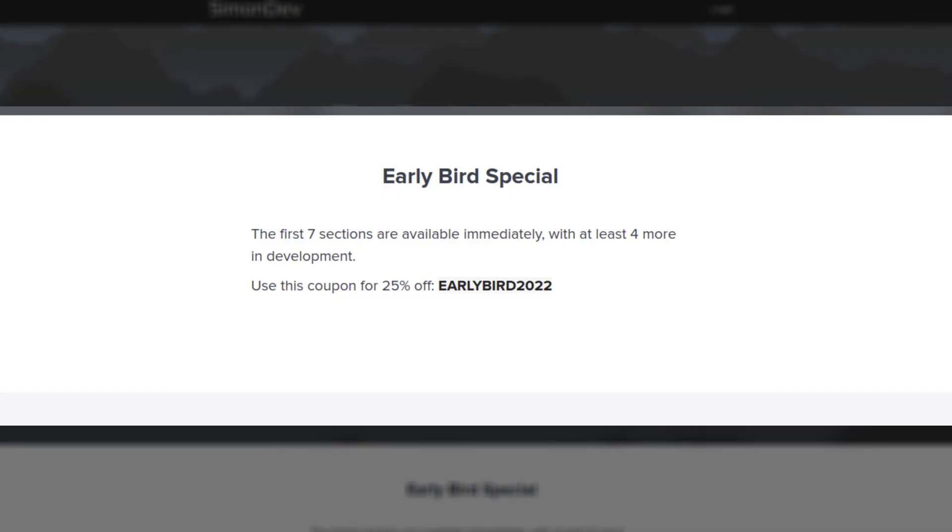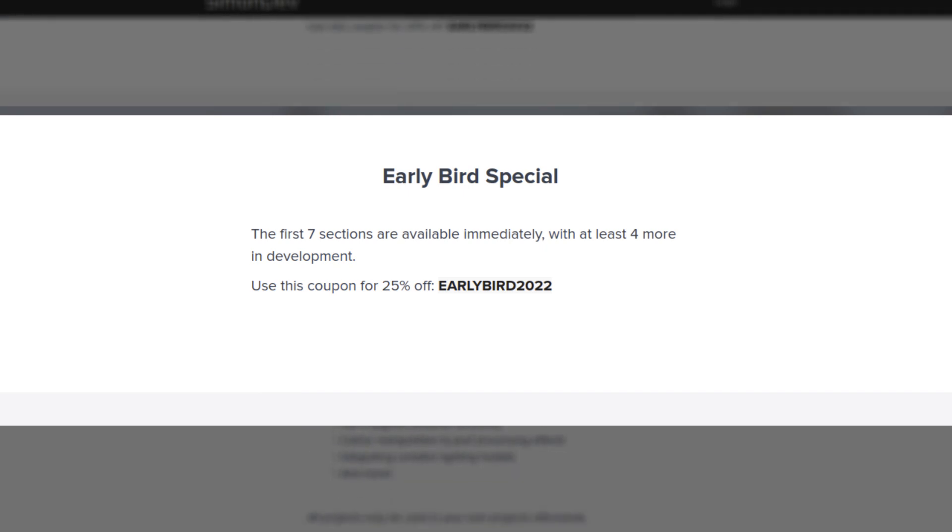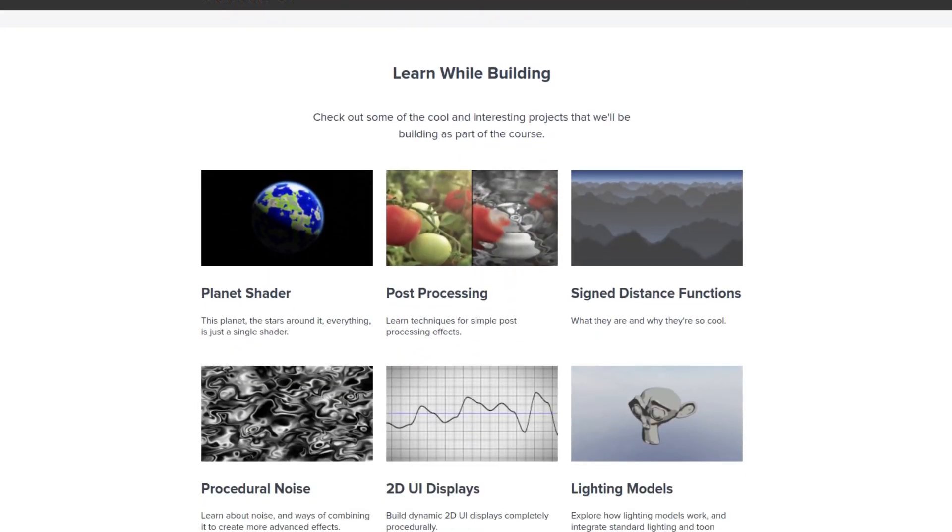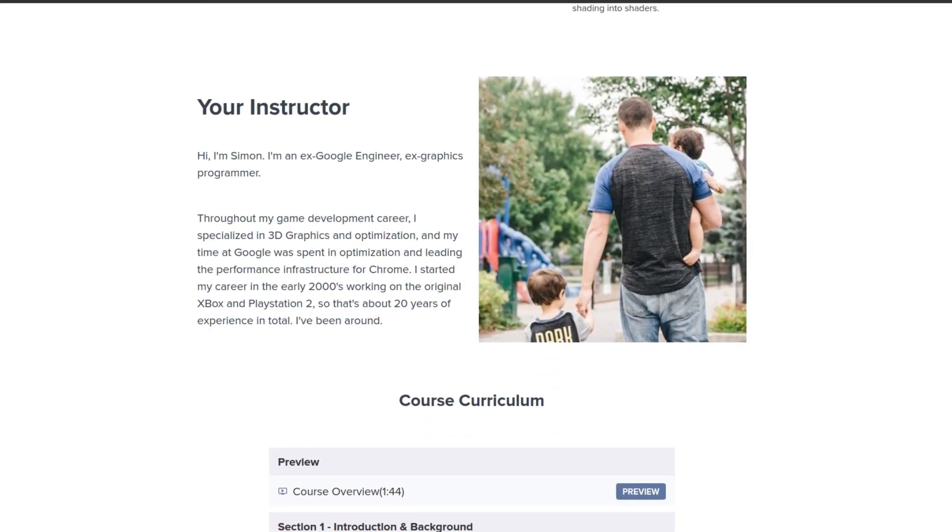If you sign up now, I'm running an early bird special. So if you're interested, the link is in the description below.